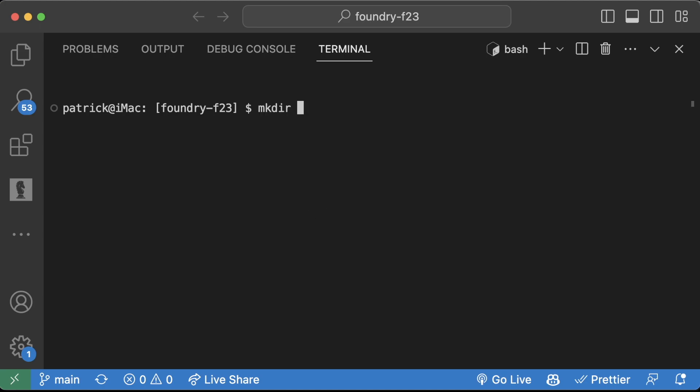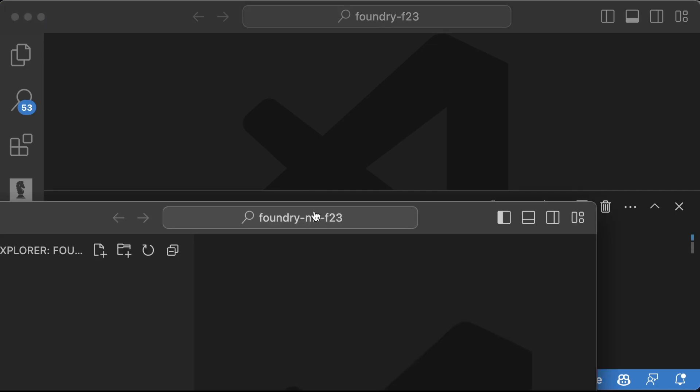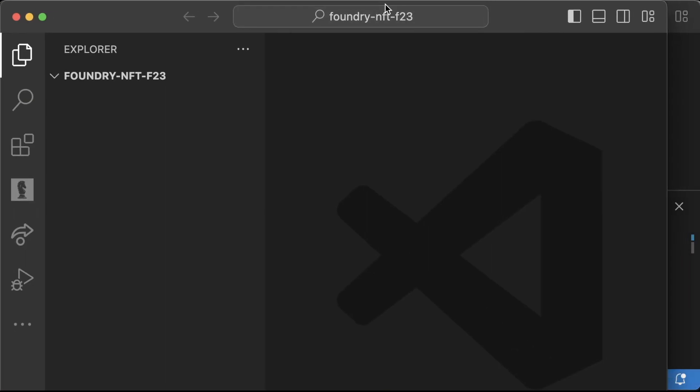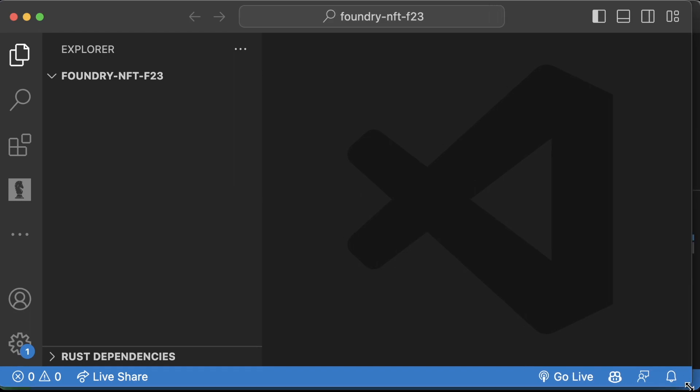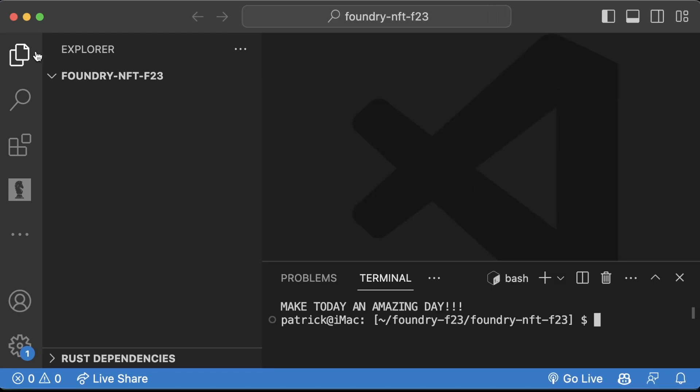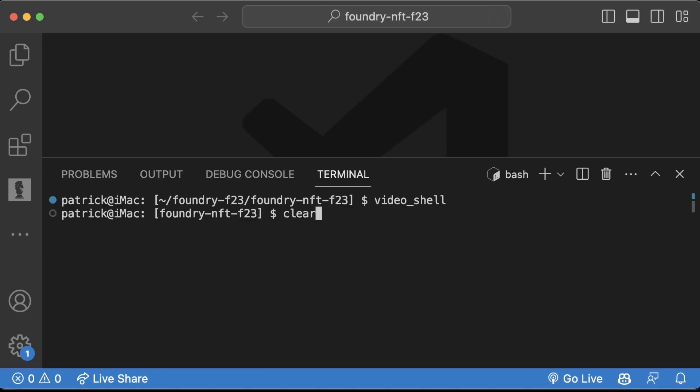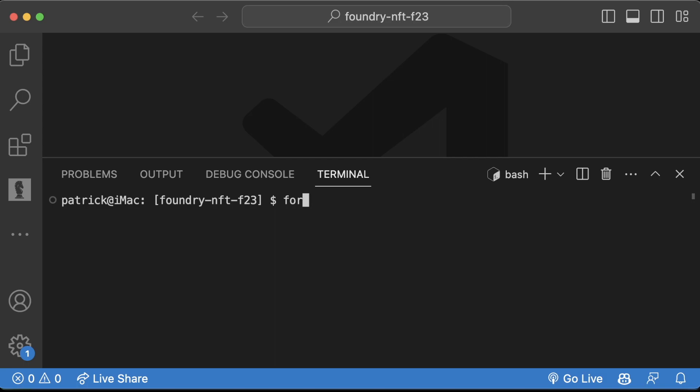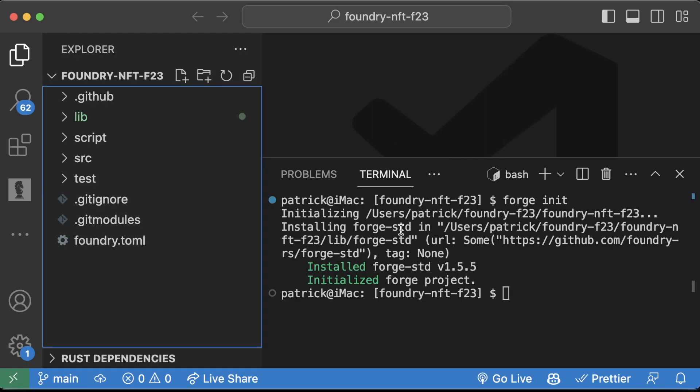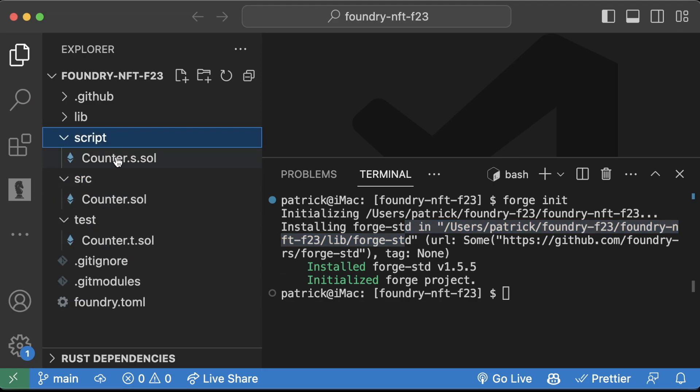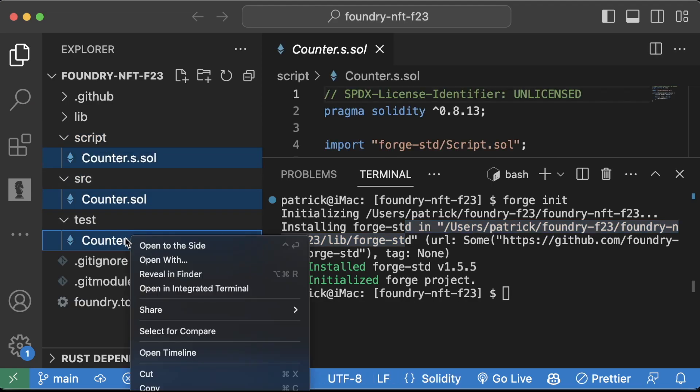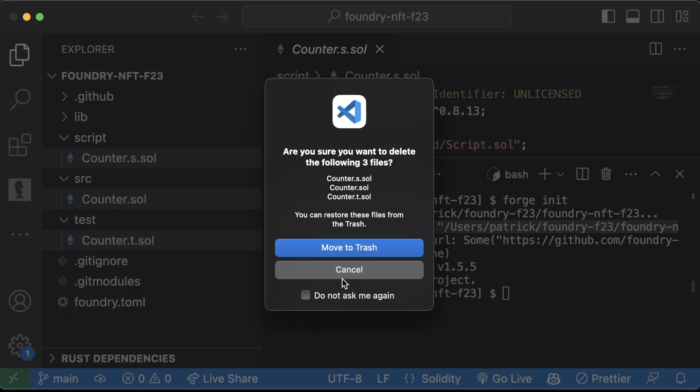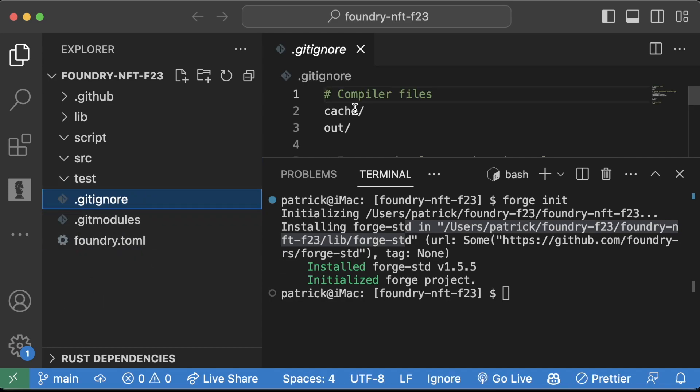Same as always: mkdir foundry-nft-f23. Let's open that up: code foundry-nft-f23, or File > Open Folder. Boom, blank VS Code. Pull that terminal back up, let's close the explorer there. Forge init, brand new blank folder. All right cool, boom boom boom.